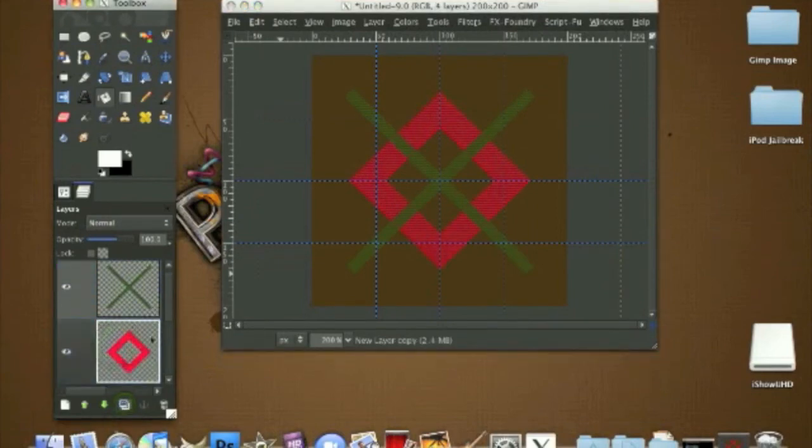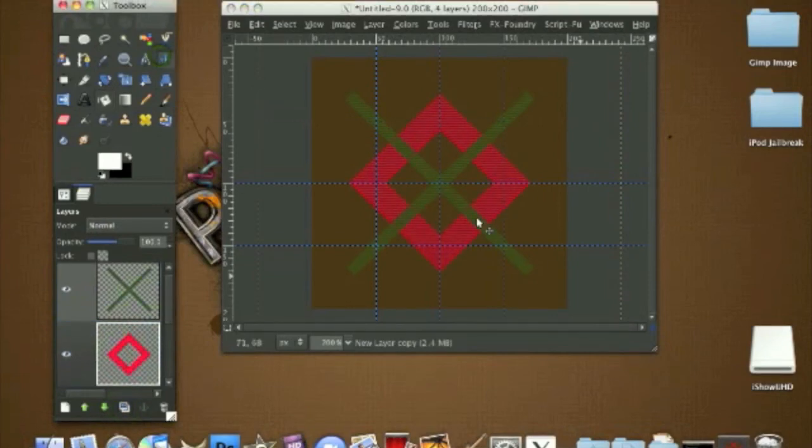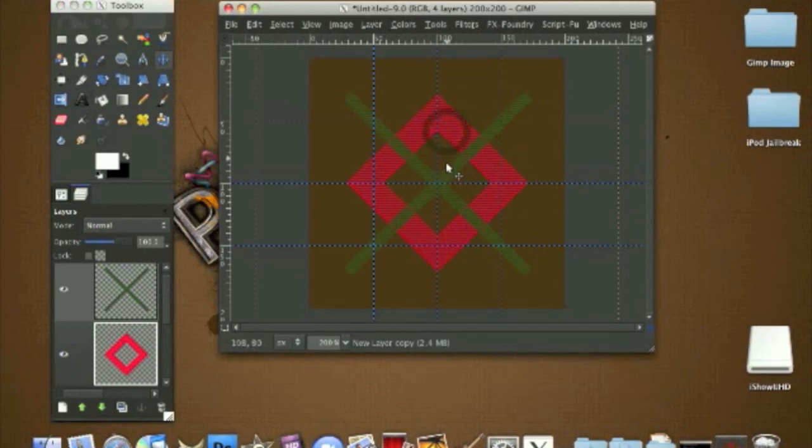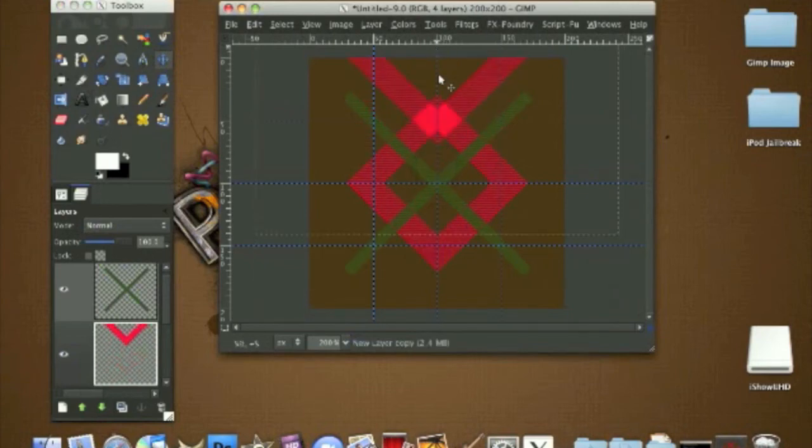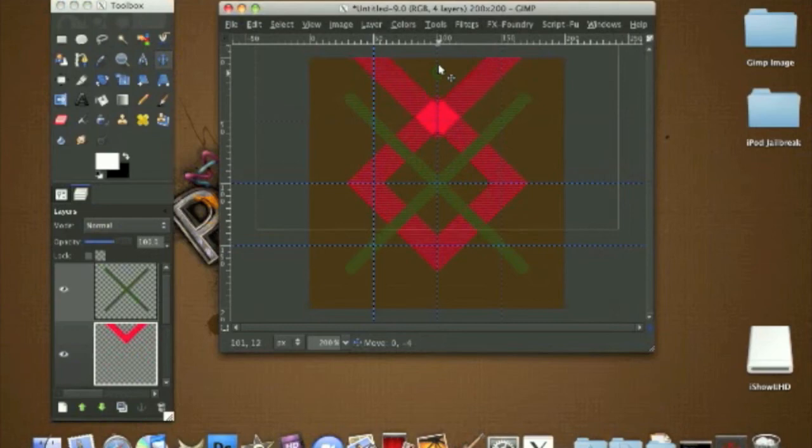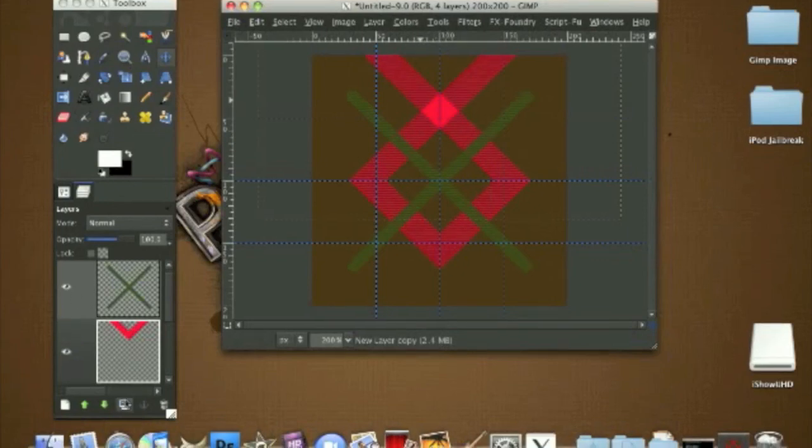We're gonna move this on top, like this, until this overlaps with the corner like this. So you should have an overlapping corner like this. Now we're gonna duplicate it again.